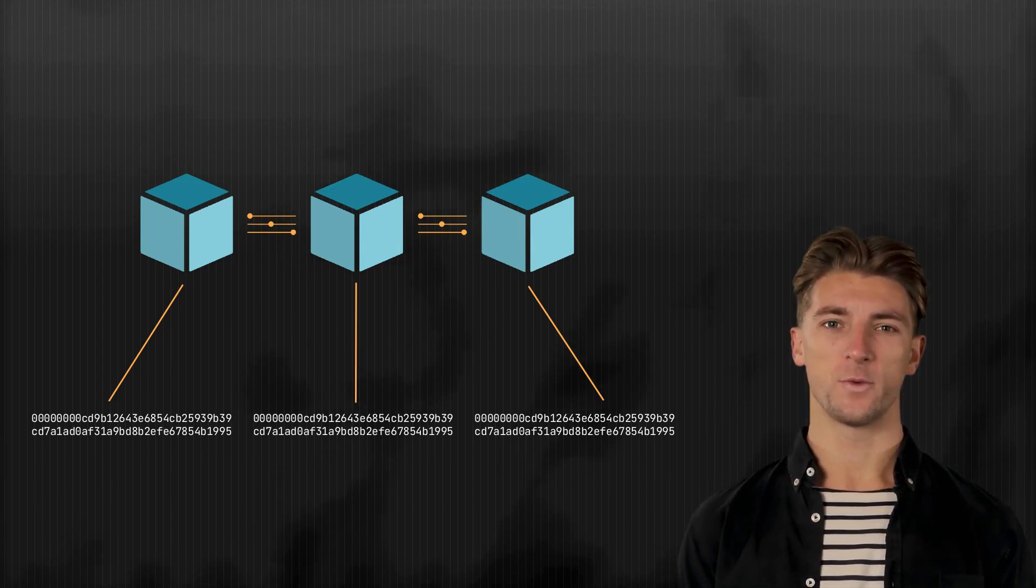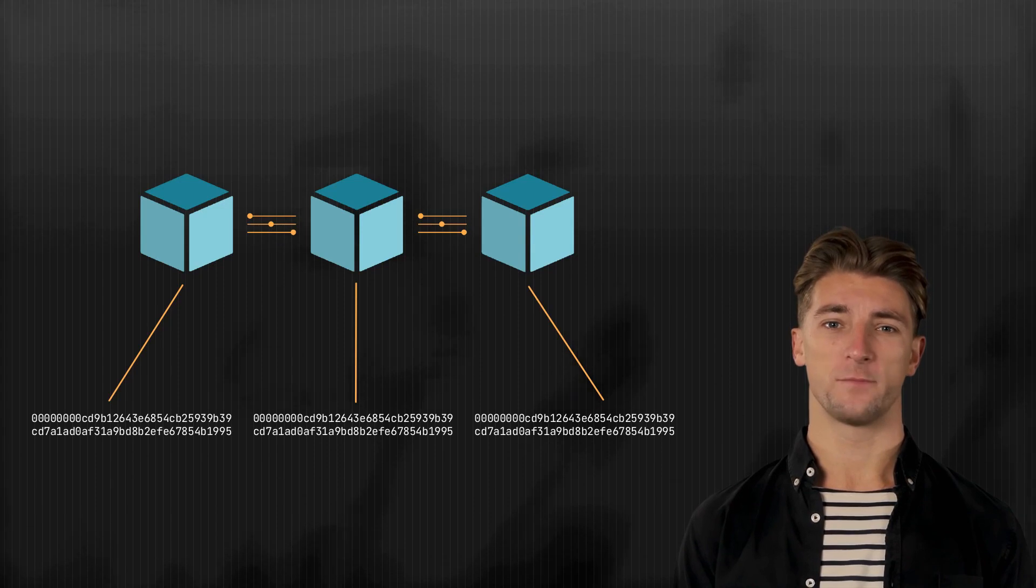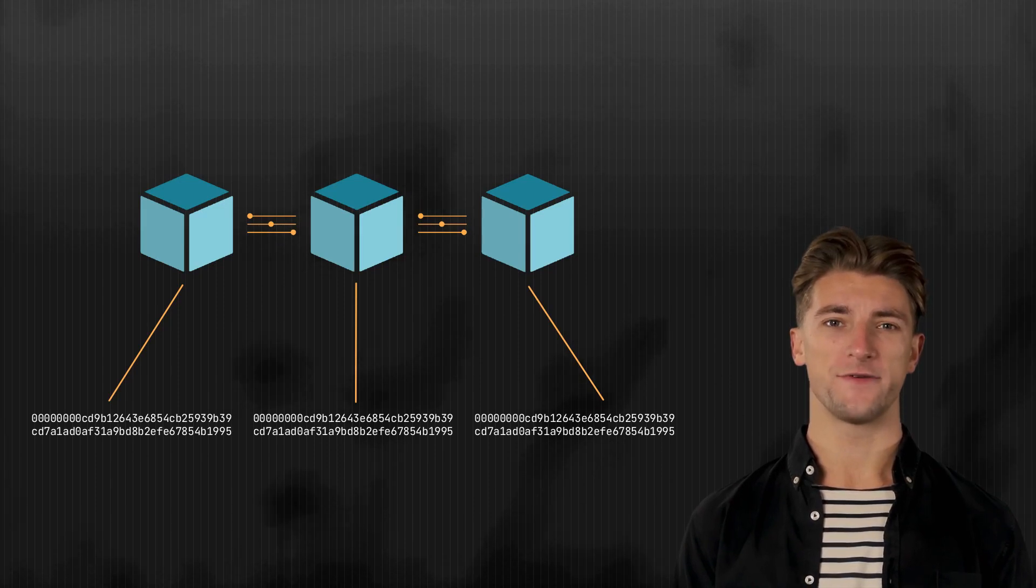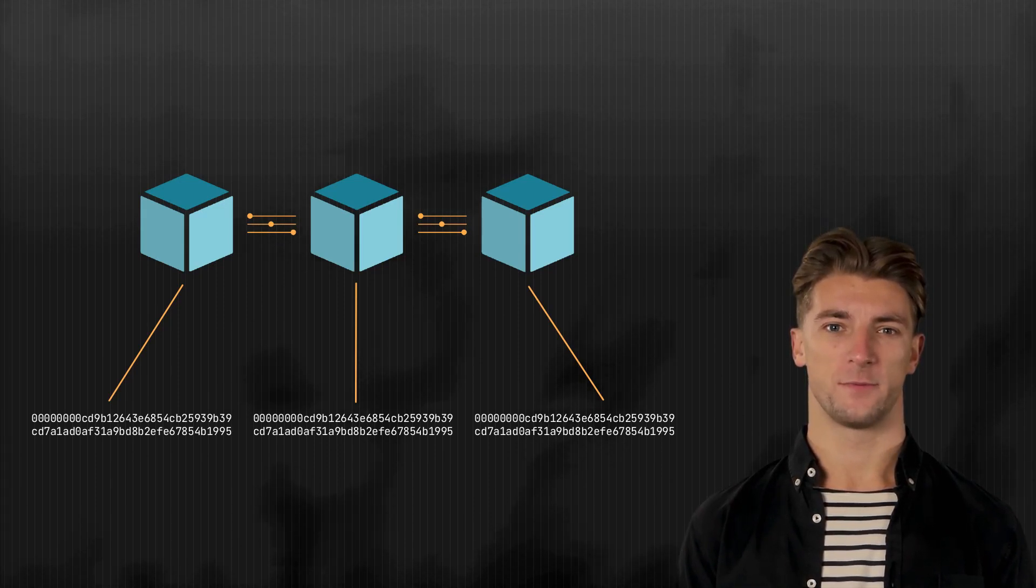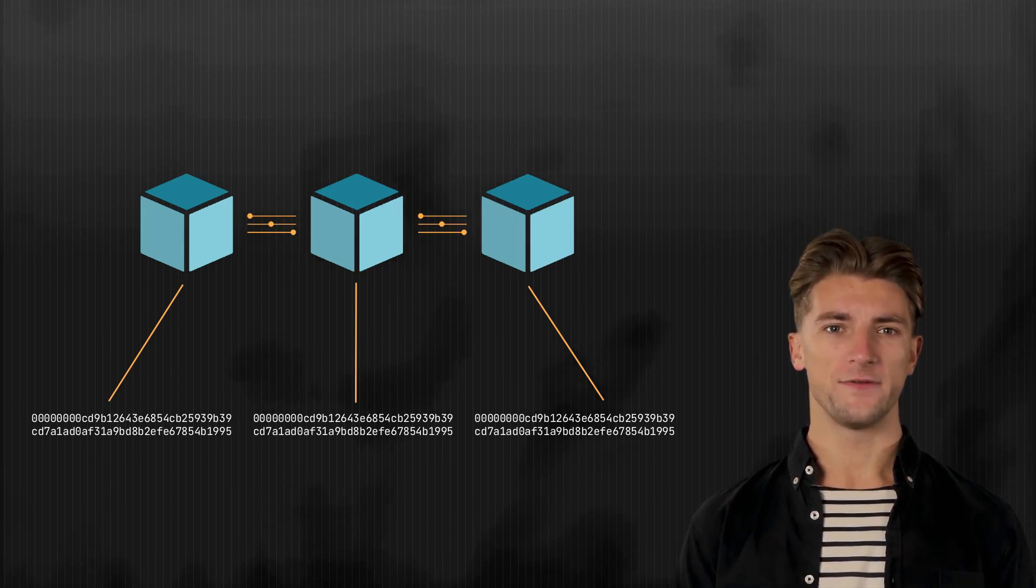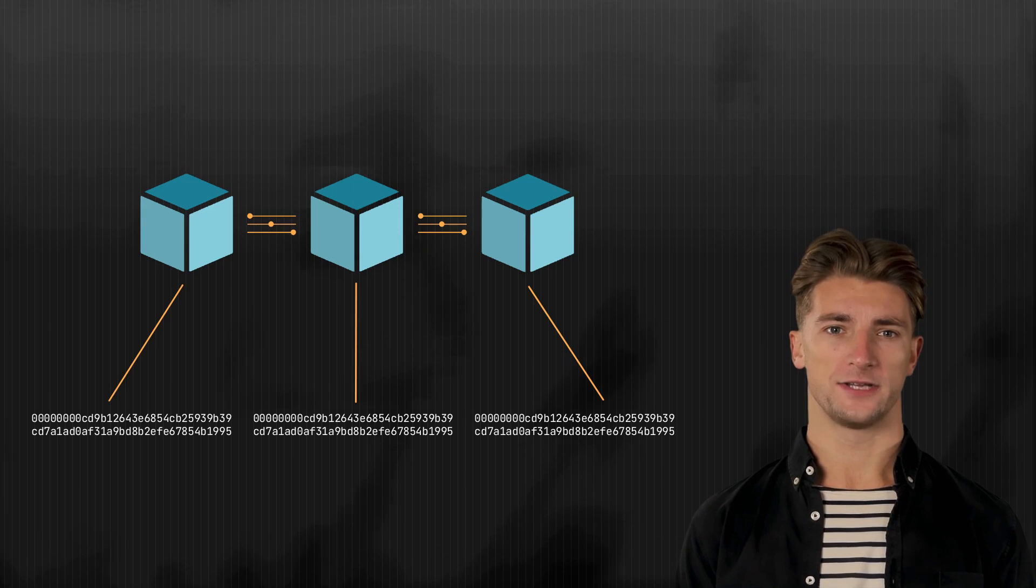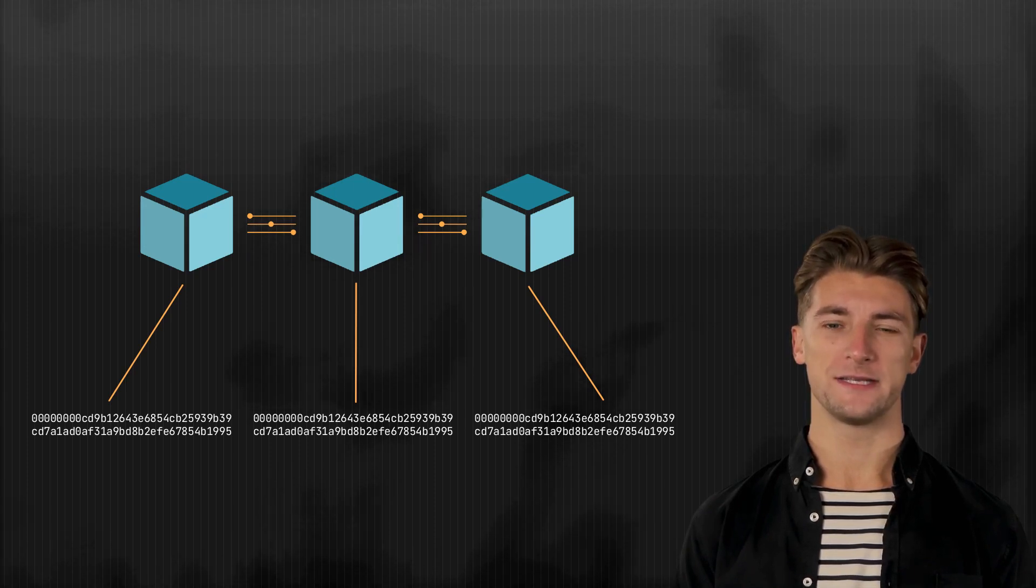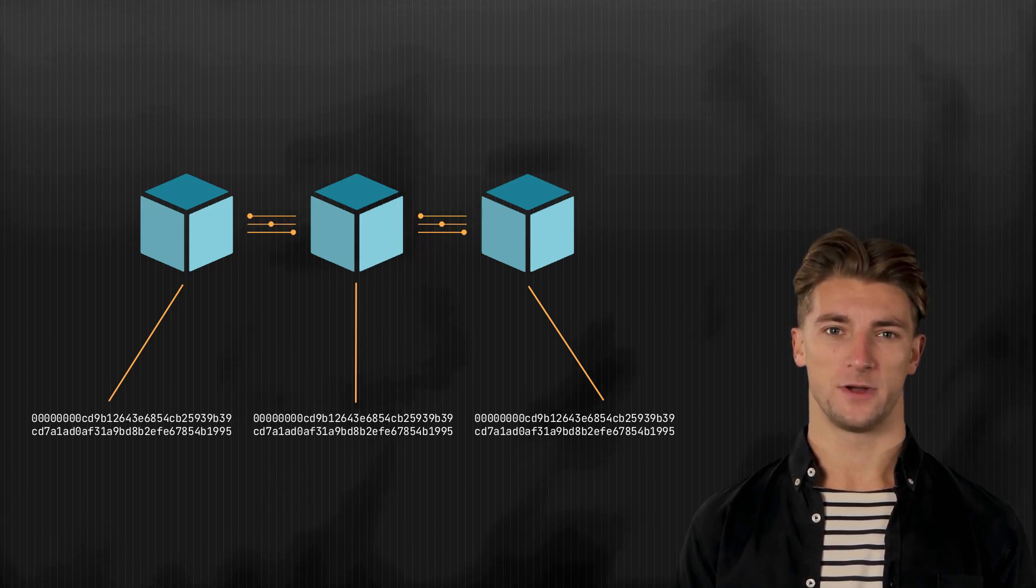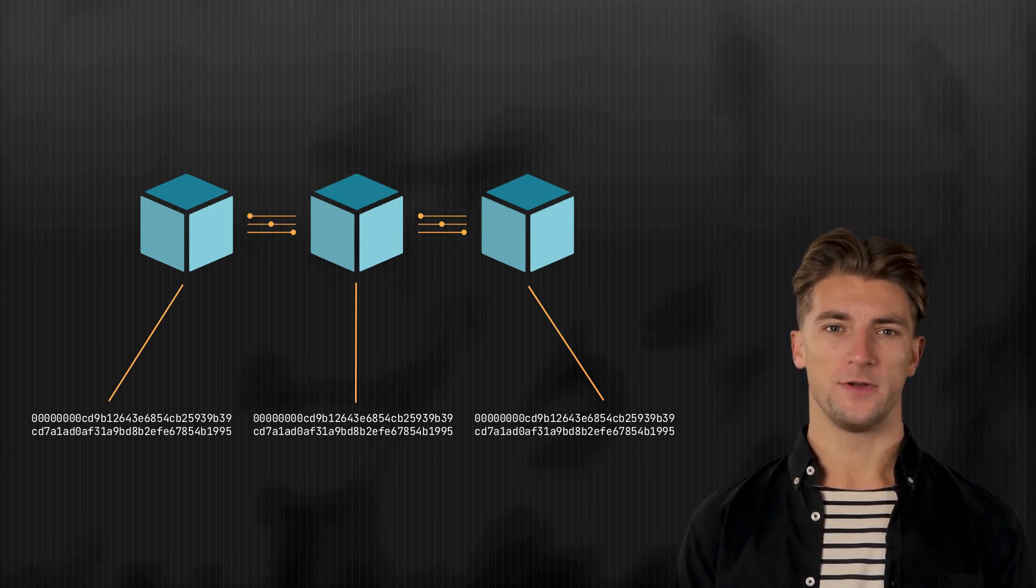In this video, we will explain how block hash verification works and walk you through the process of calculating a block hash in bitcoin. So, let's dive in and learn more about this important topic.